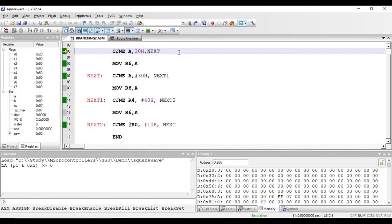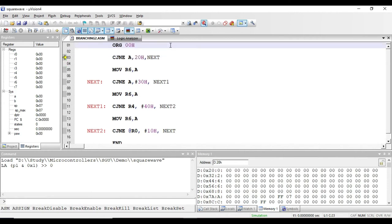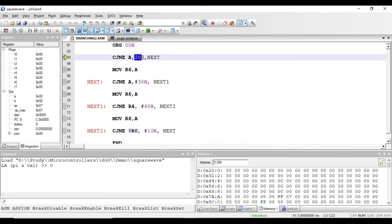Welcome. In this video we'll see the conditional branching instructions present in 8051. The first instruction is CJNE A, 20h, next. The meaning of this instruction is that the value present in the accumulator will be compared with the value present in the 20h memory location, and if both values are not equal, the program counter will jump to the label next. If the values are equal, it will execute the next instruction instead.